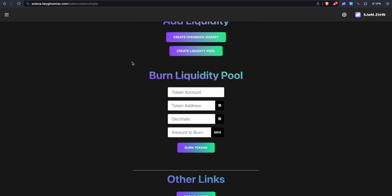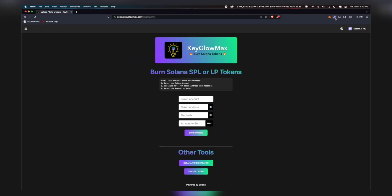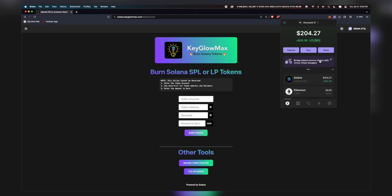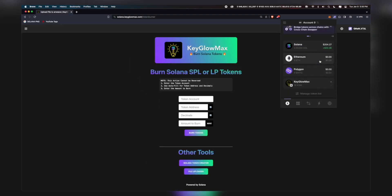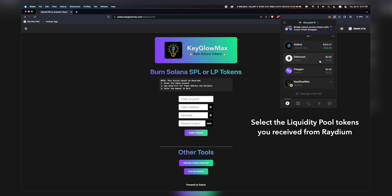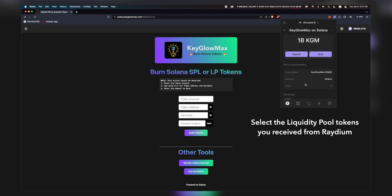Also, I've made a video on how to do this, so just follow the steps. Open Phantom wallet and scroll down to the token which you want to burn. This can be liquidity pool tokens which you received from Raydium or any other DEX, or it can be any normal SPL token. For example, I'll be using these KeyGlowMax tokens and I'll be burning them, but as I said you can burn LP tokens as well.